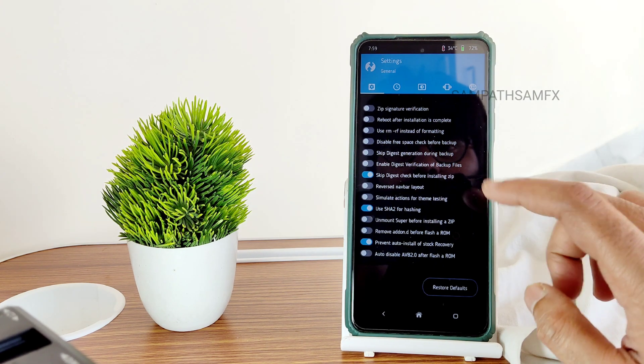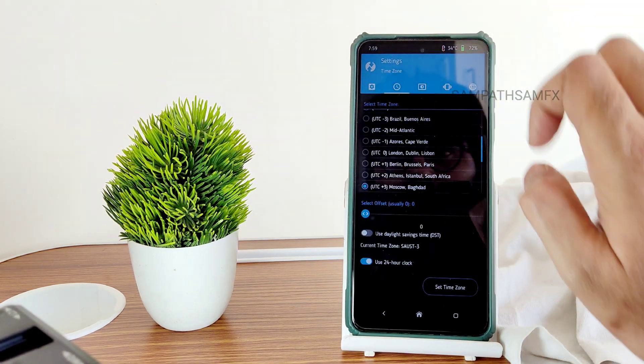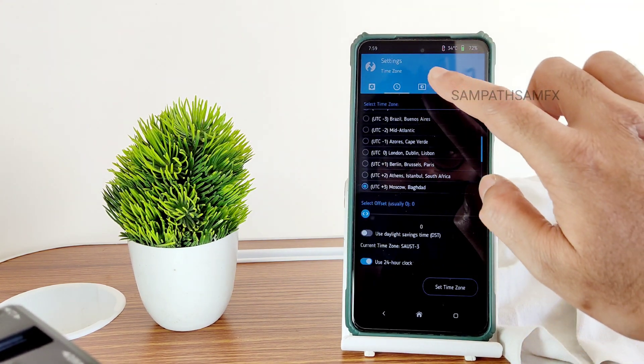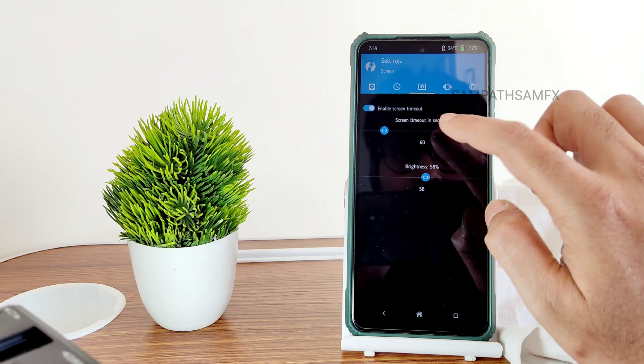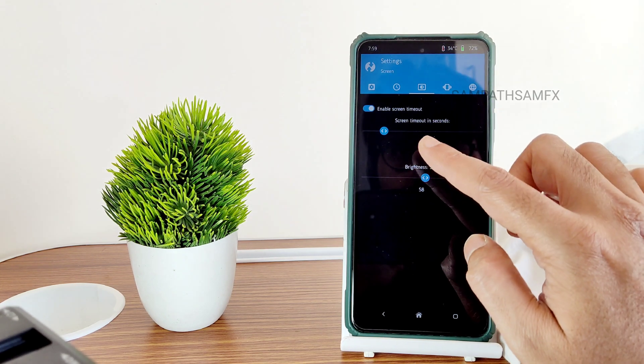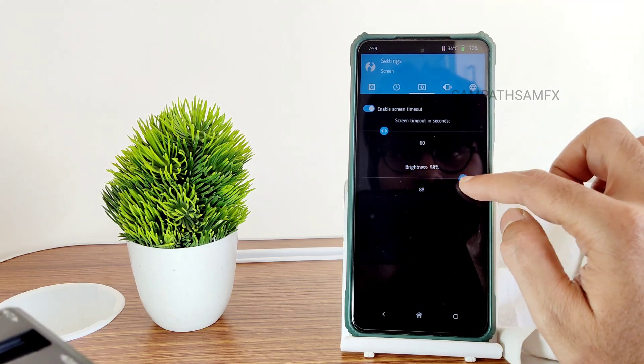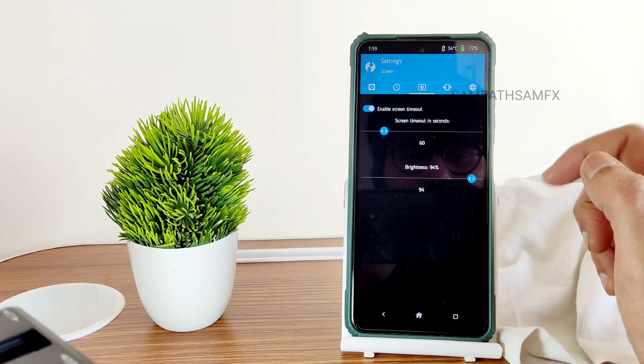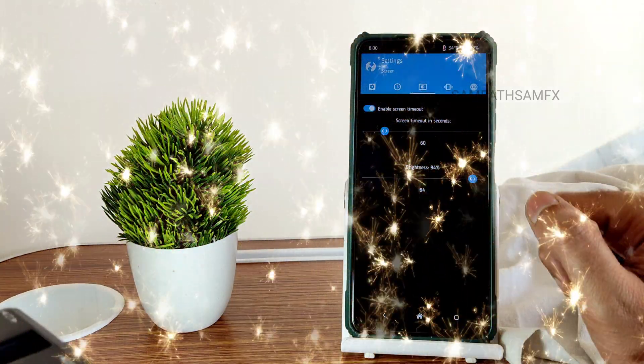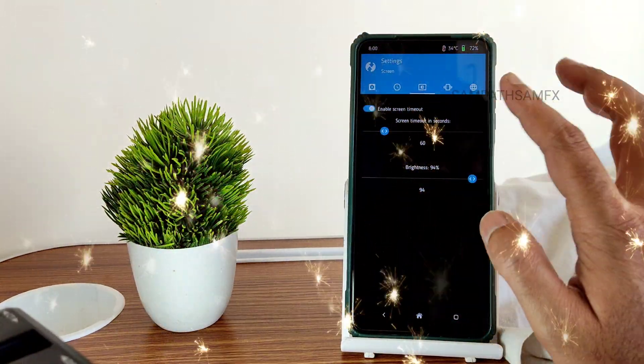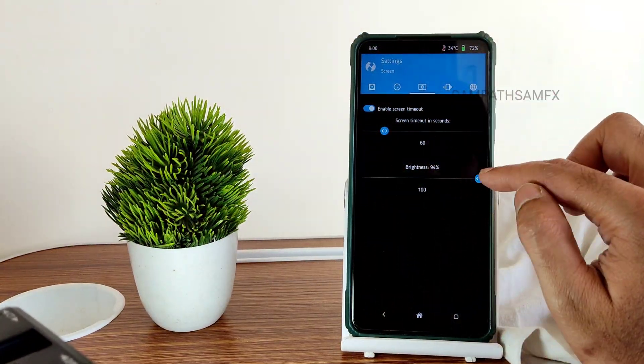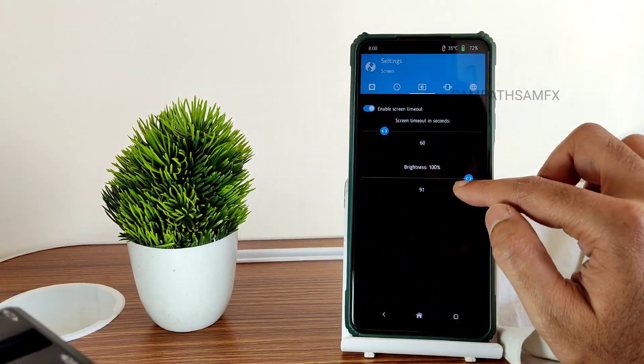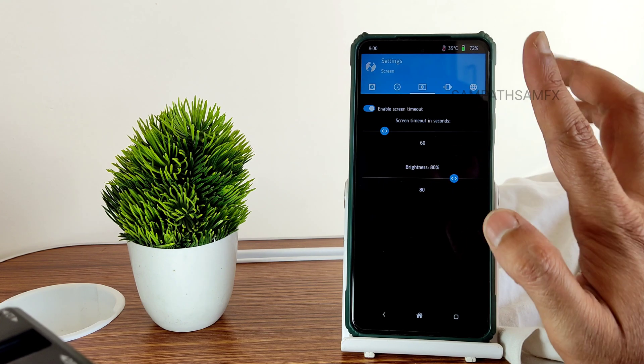Now moving into settings, as you can see there's all the options you get. Again, this one is present, and you can increase the screen timeout here. Brightness, I will increase. Yeah, now it will be visible. Yeah, now it is visible. You can make it 100% also, but battery will drain. I will keep it to 80.